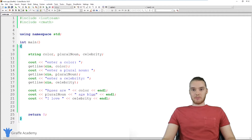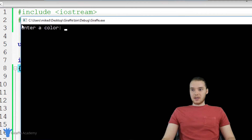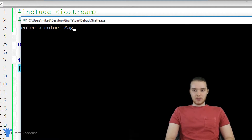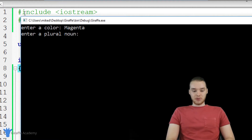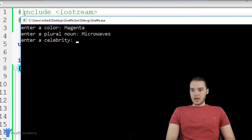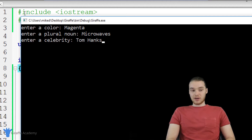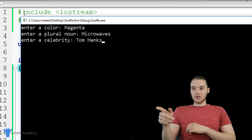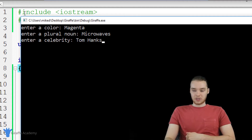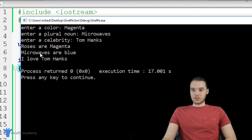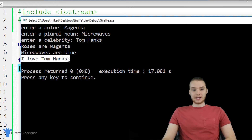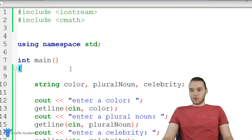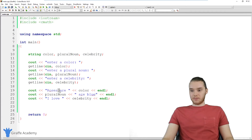So let's run this program and we should be able to play our Mad Libs. Enter a color — why don't we enter in magenta. Enter a plural noun — let's do microwaves. And enter a celebrity — why don't we do Tom Hanks. Now when I click enter, all of the values are going to show up in our story. So it says roses are magenta, microwaves are blue, I love Tom Hanks. Awesome — so our Mad Lib worked and we are ready to go.